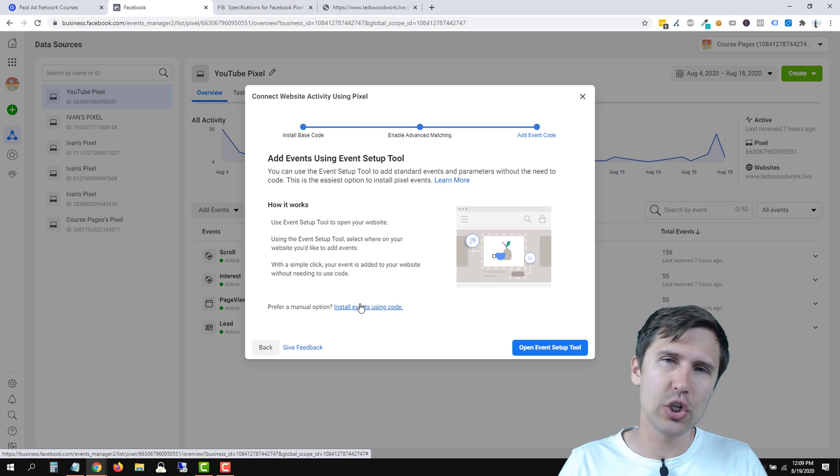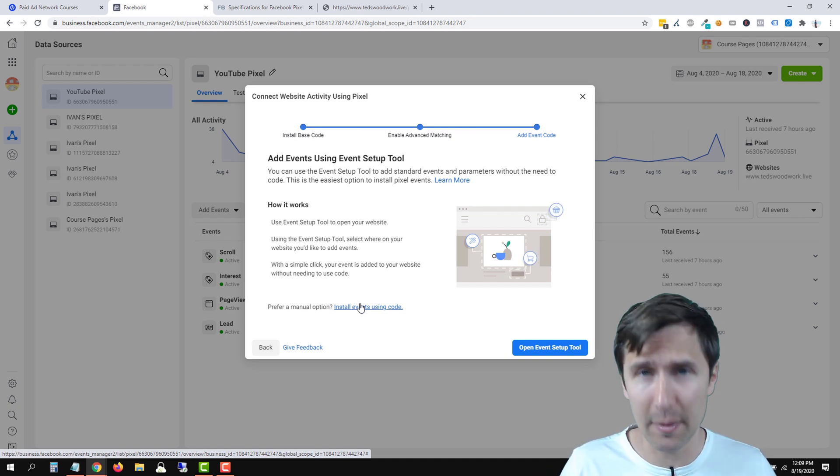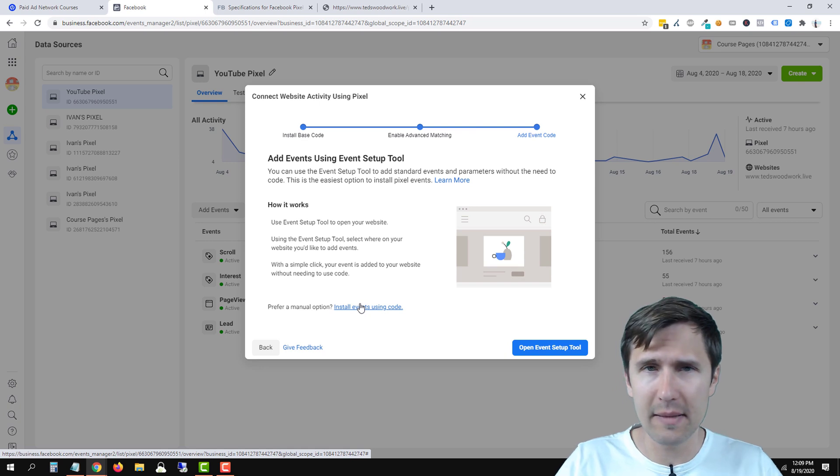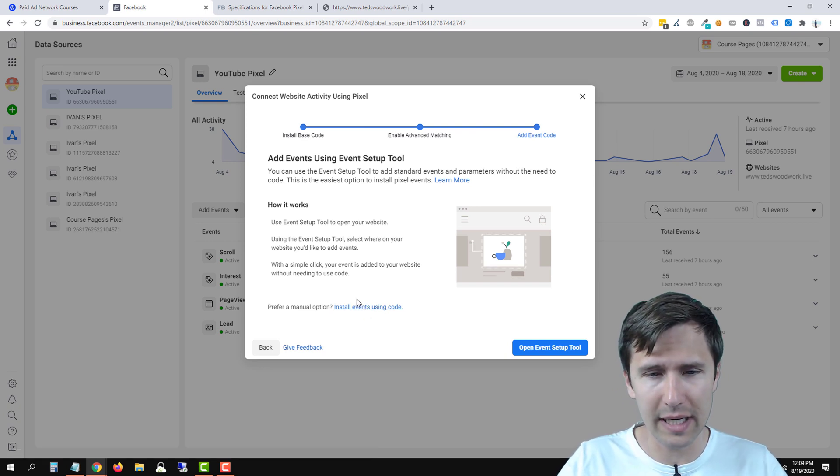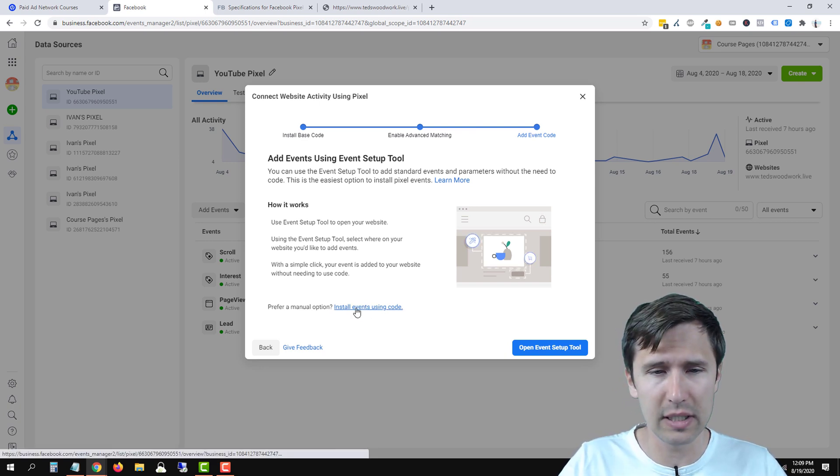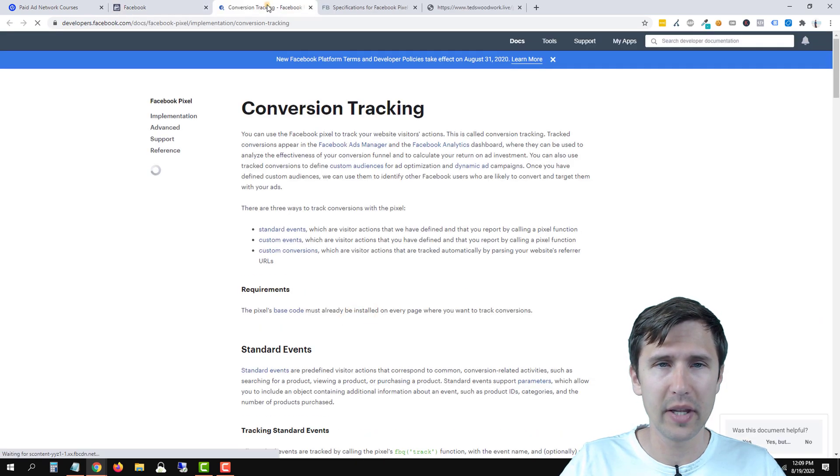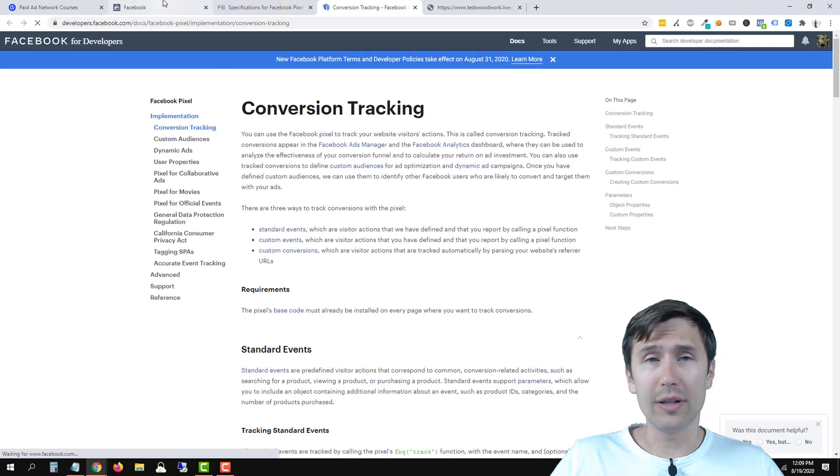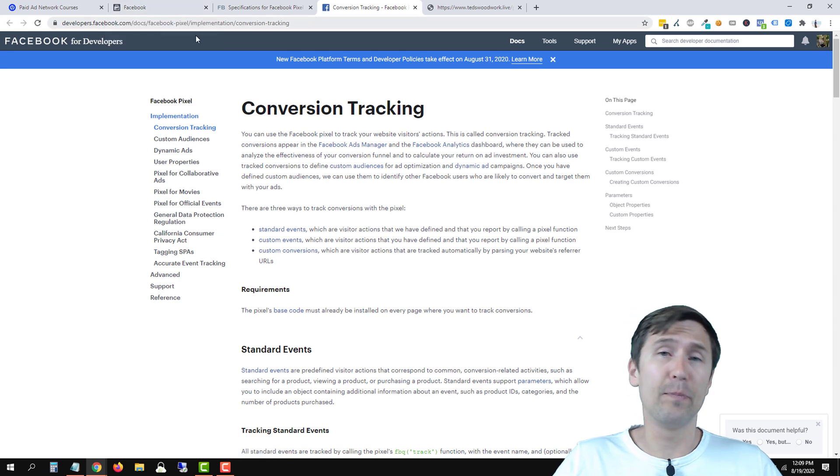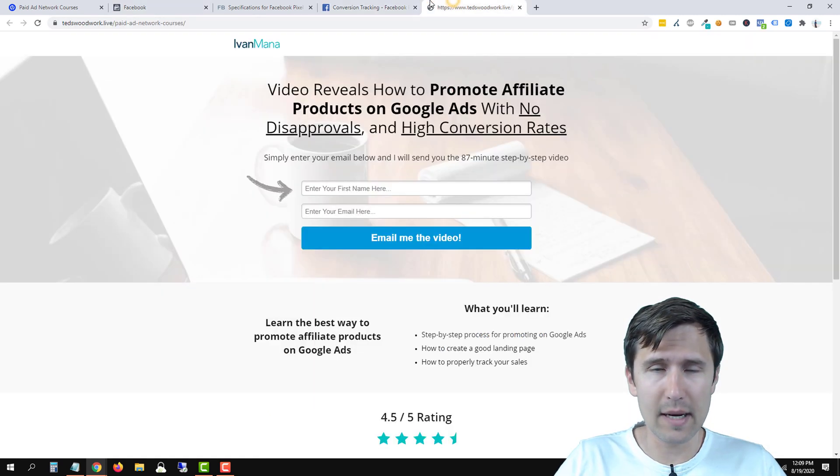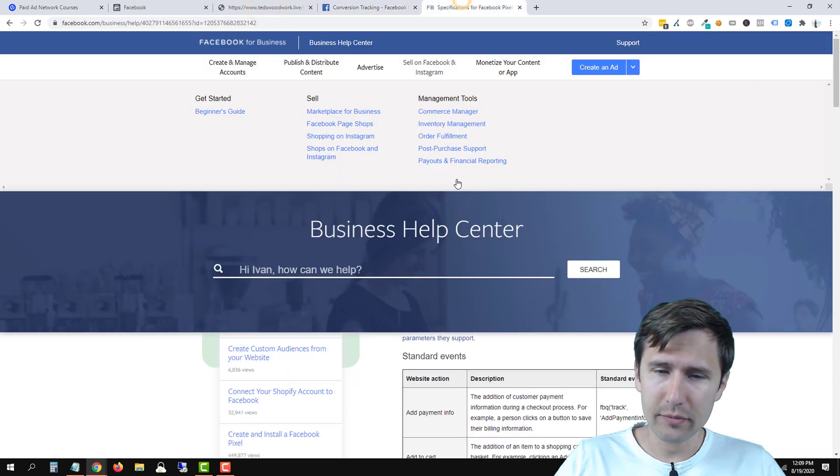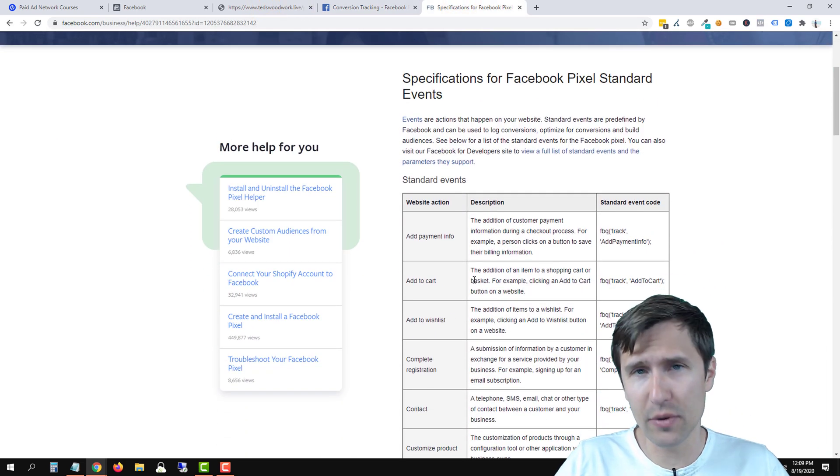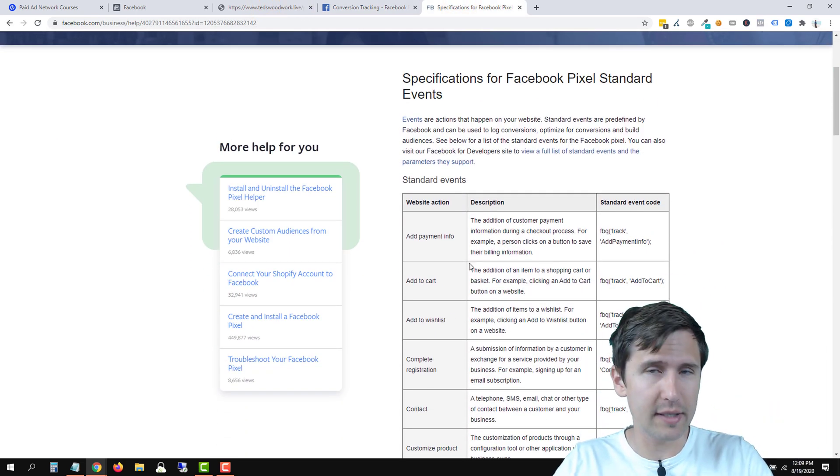So now we have to install the event code. So we have to install that specific, for example, signup pixel. Now, Facebook doesn't make this process super easy. So we're going to install the code manually. So we'll click on install events code and we're going to come across this page. Now let's suppose we want to add a signup event. Saying that someone has signed up to our page, to our thank you page.